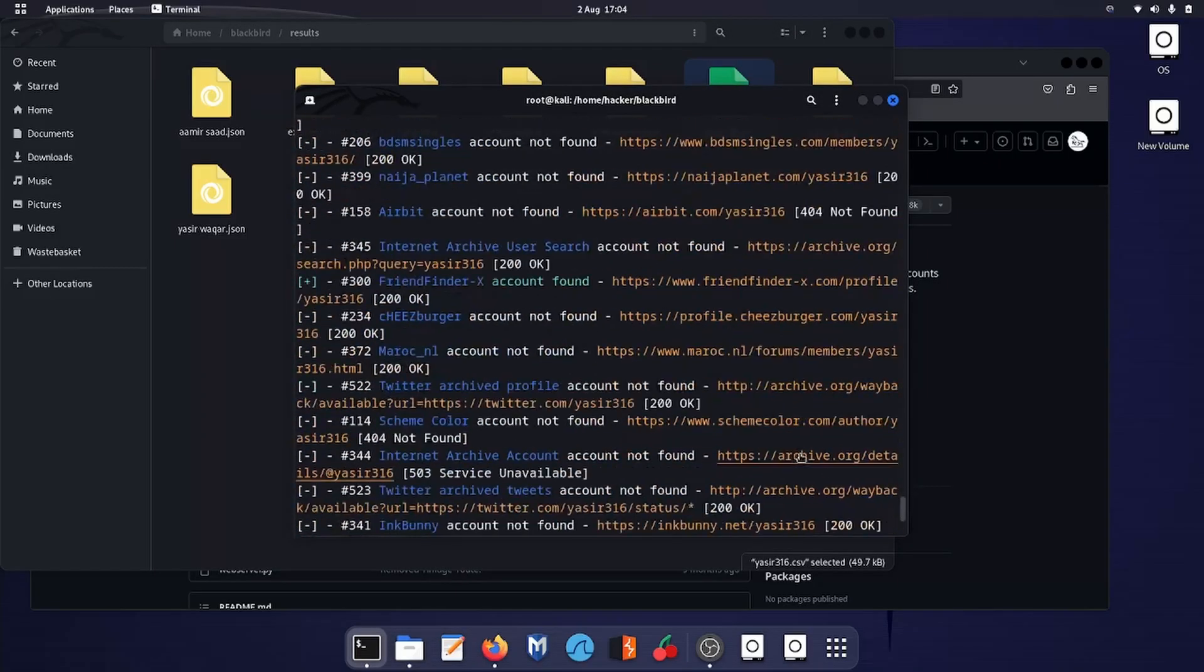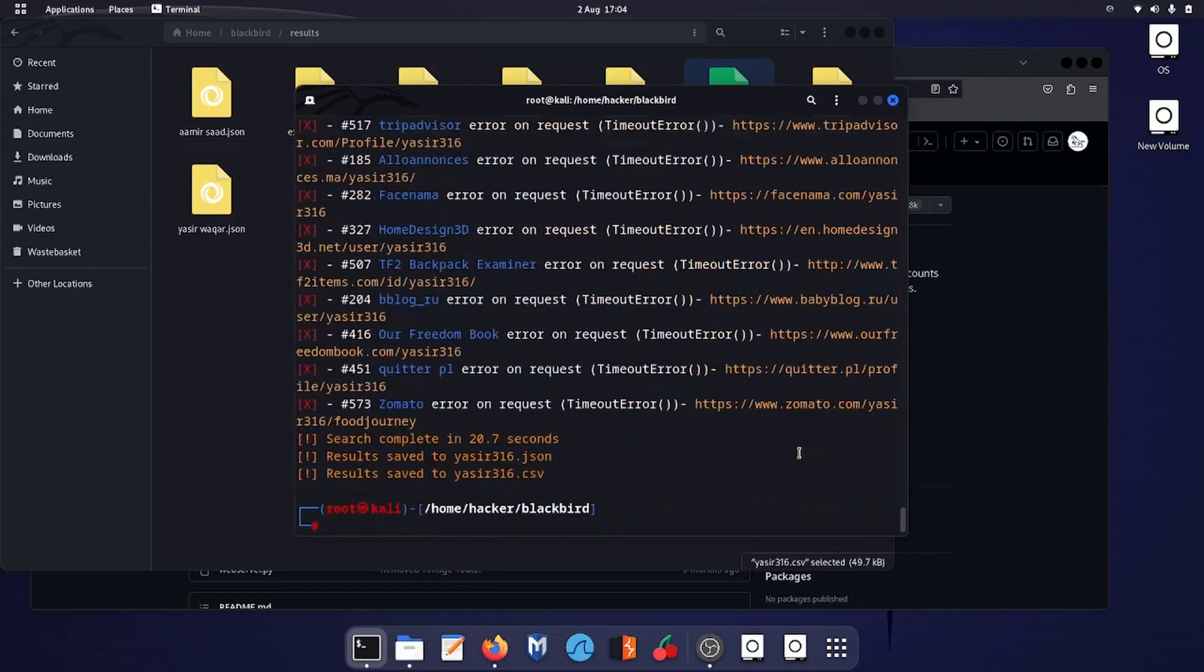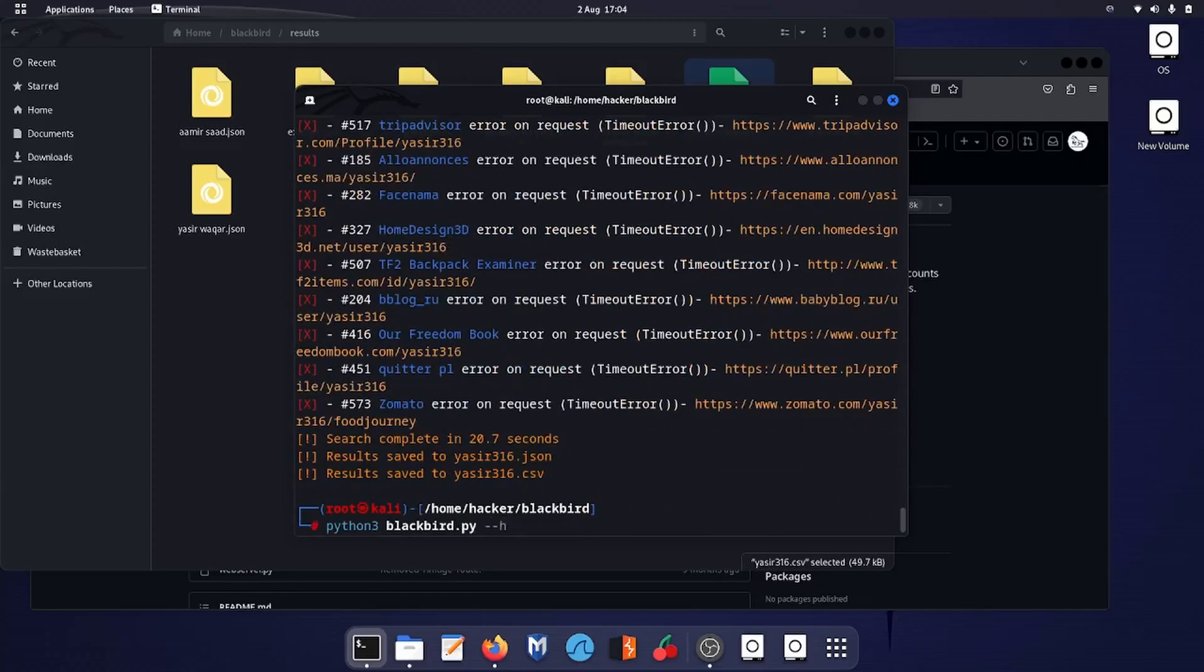There is a web interface. Let's try the web interface which is much easier and user-friendly. I'll go for python3 blackbird --web.